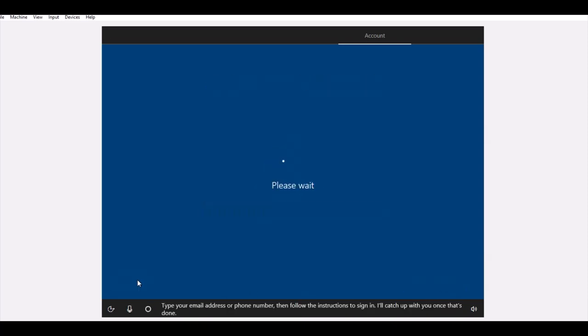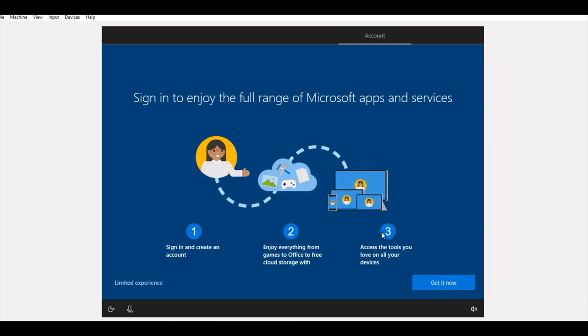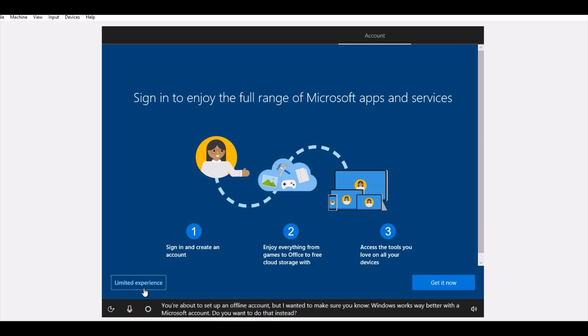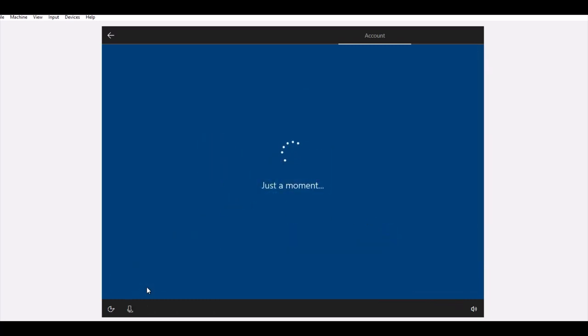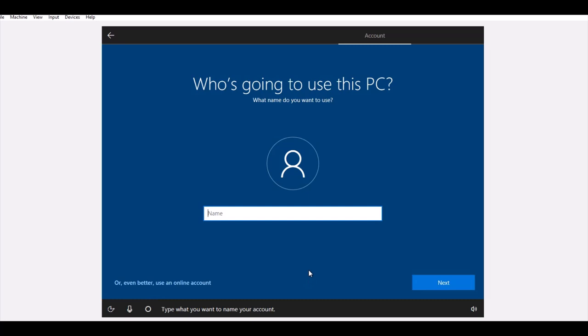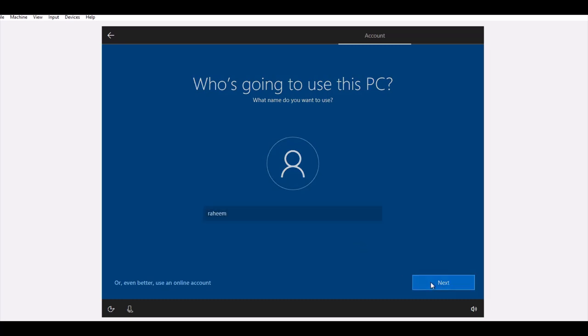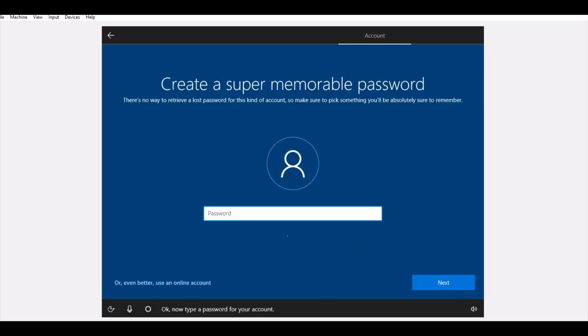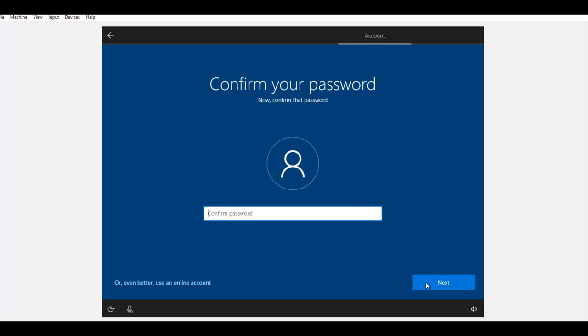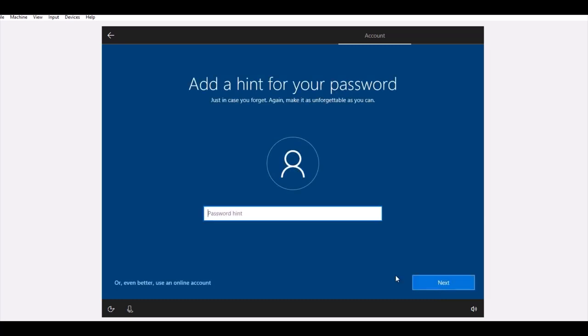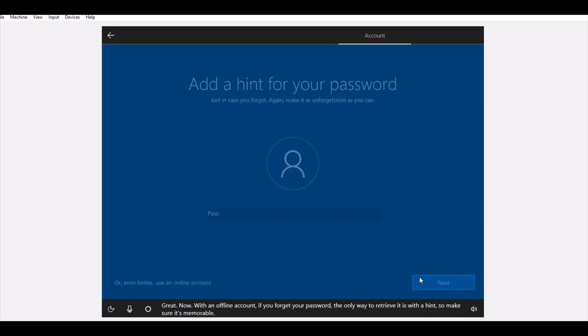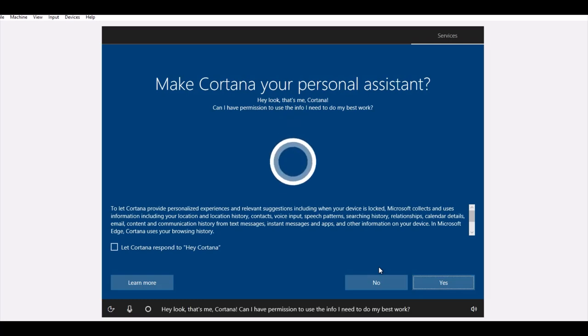It's an offline account. It asks for the name for PC, so I just put a name. Click Next. It's asking for the password. Enter password, click Next. Confirm password, click Next. Hint.